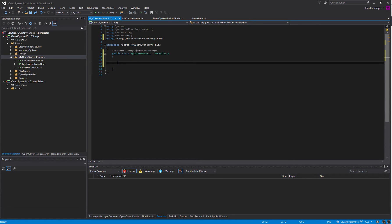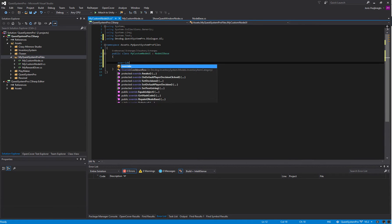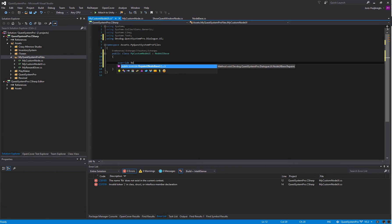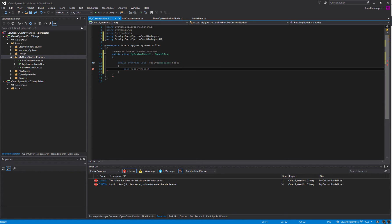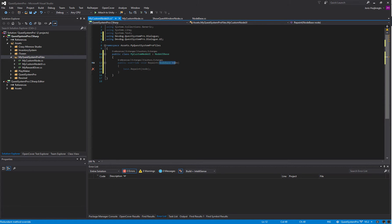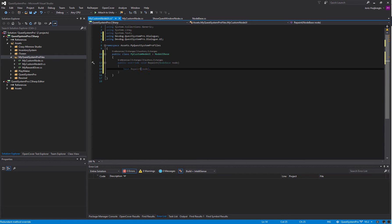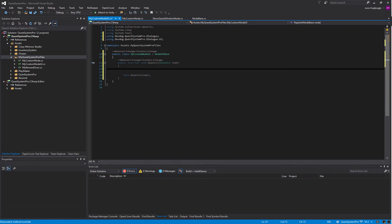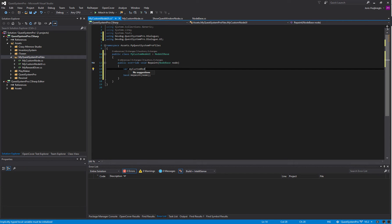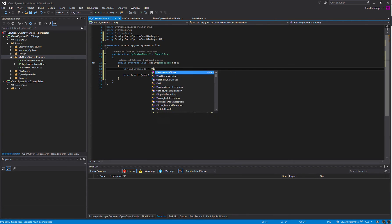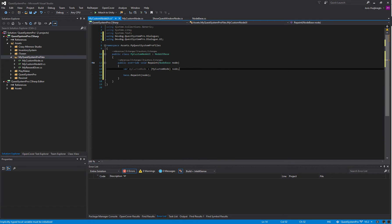Inherit from the NodeUIBase, and again it's in the DevDog.QuestSystemPro.Dialogue.UI namespace. In here we can override the Repaint method and this is called as soon as the UI is going to be repainted.